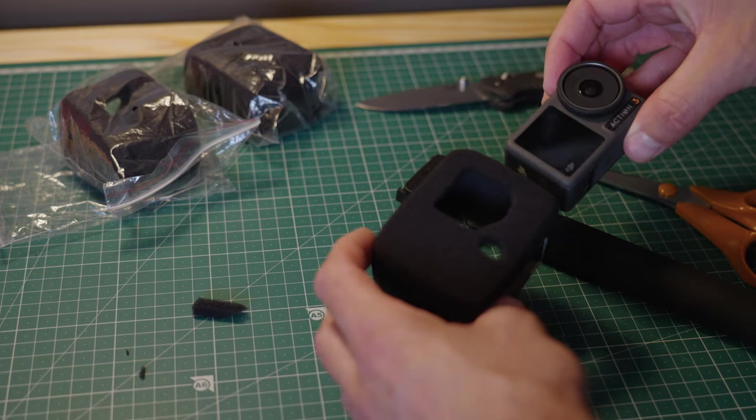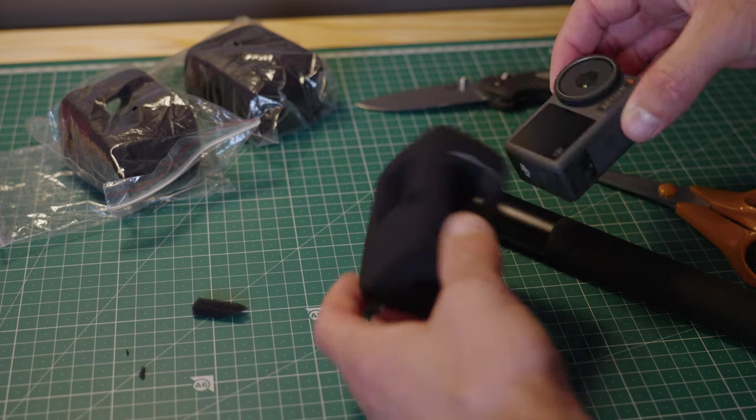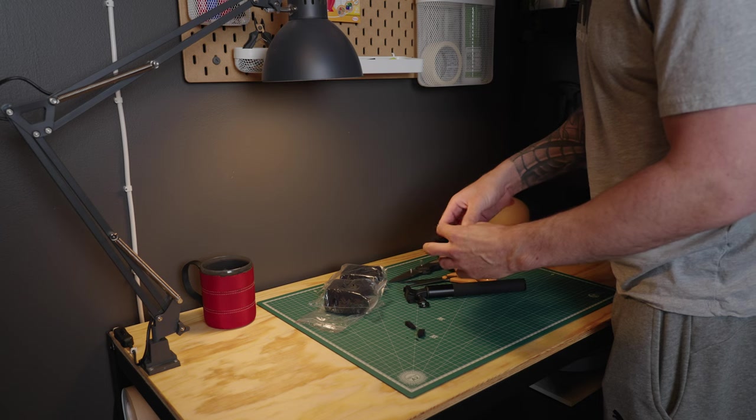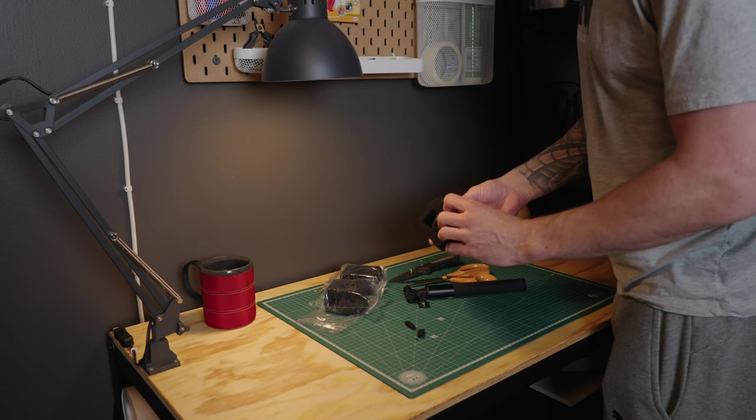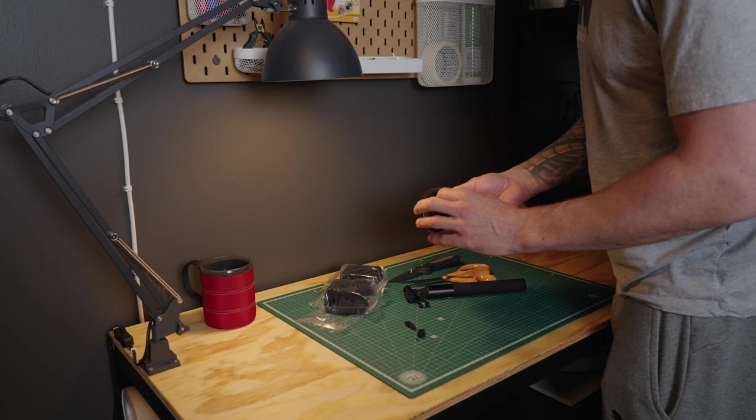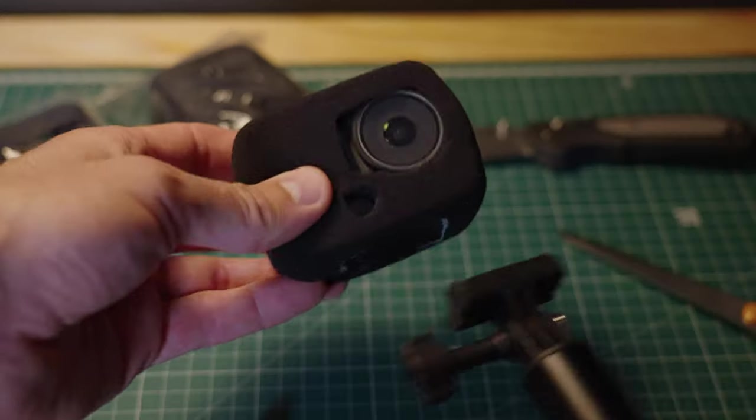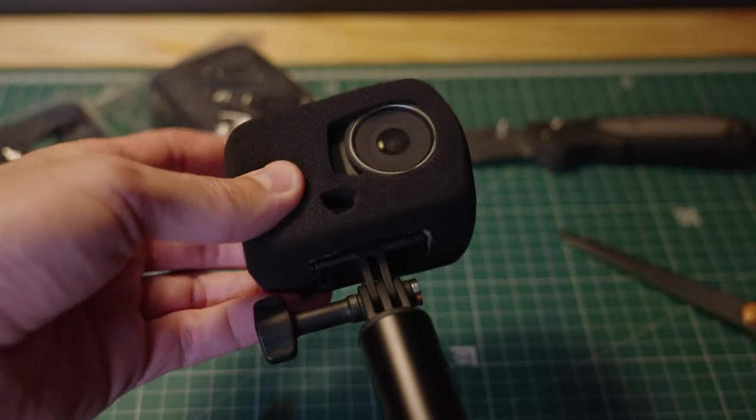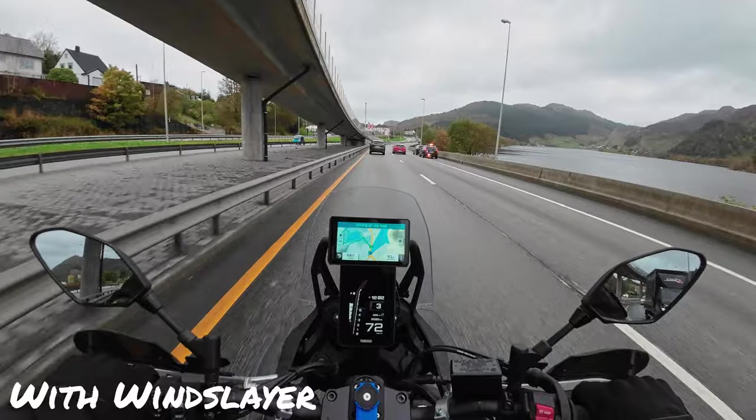And with all action cameras like this, you will have an issue with wind noise. There's three microphones on the camera. Two in front and one underneath under a plastic cover. So it's quite hard to get to. So I tried to put on a wind slayer first from my old GoPros. And that worked really well. Here is some example.